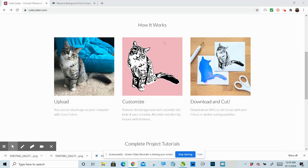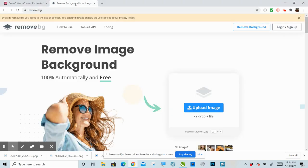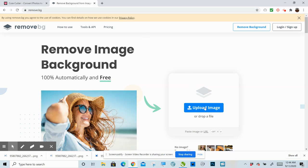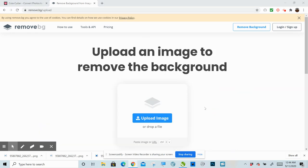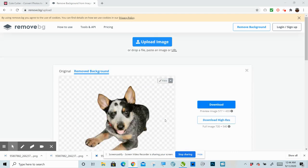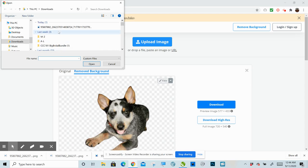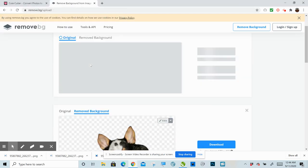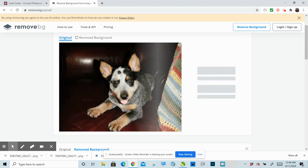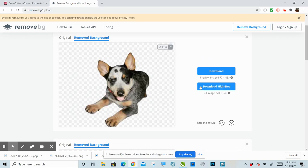The first thing you're going to want to do is you're going to want to go to a website called remove.bg. And that is going to remove the background on your image. So let's go ahead and upload our image. You can see that I already did it as a test run here, but I'll show you what the original image was. So this is the original image and it'll automatically remove the background.